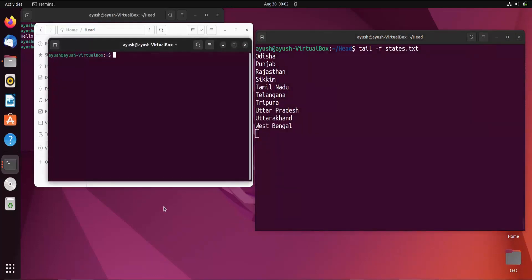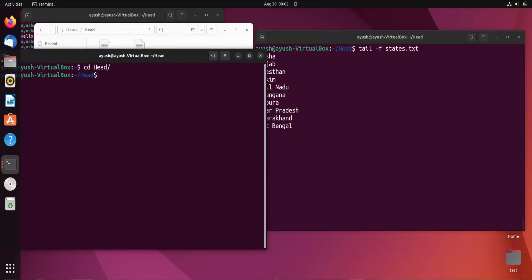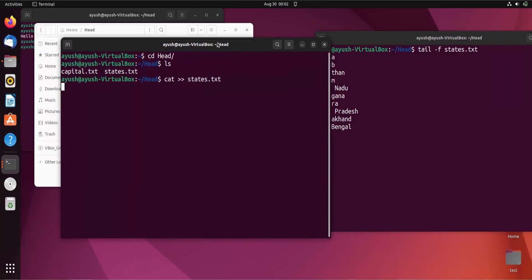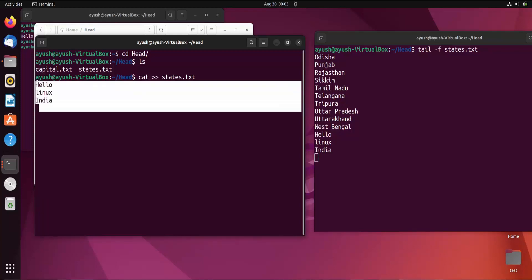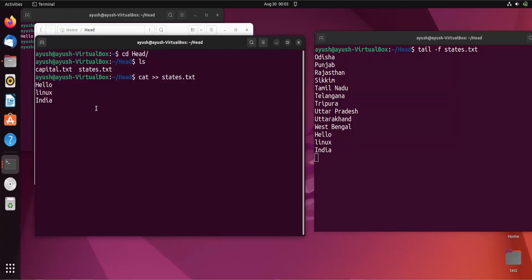I'll open a new terminal, navigate into the directory with the two files, and append some data to stress.txt. I write 'hello' and you can see it is reflected in the monitoring terminal. If I write 'Linux Fair India', whatever I add to the file gets monitored by tail with the -f option. Any changes made to the file are reflected in real time, which is very useful for log monitoring.